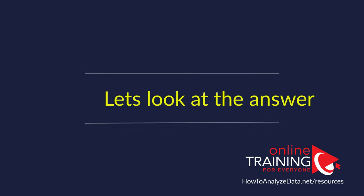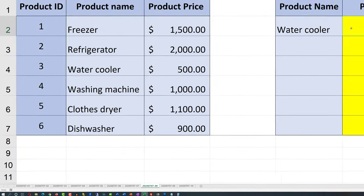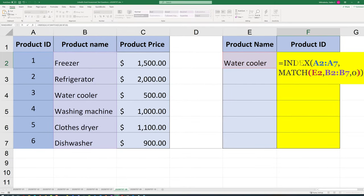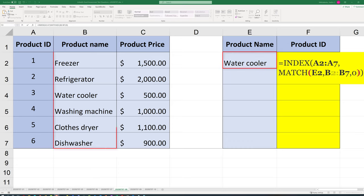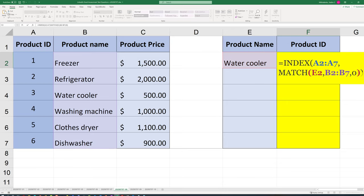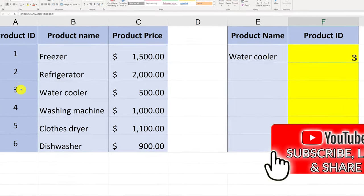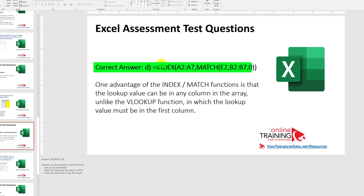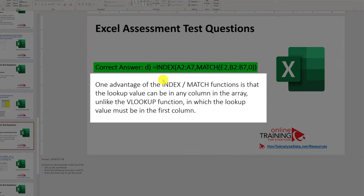The correct answer is MATCH inside the INDEX function. First, identify where the 'water cooler' value is located in the range B2 to B7 using MATCH. Then use INDEX to retrieve the product ID for that selection. The final product ID is 3, matching water cooler. The correct answer is D. One big advantage of INDEX and MATCH is that the lookup value can be in any column, unlike VLOOKUP where it must be in the first column.